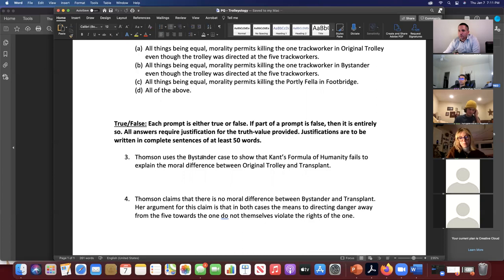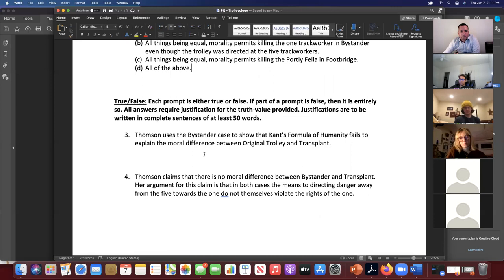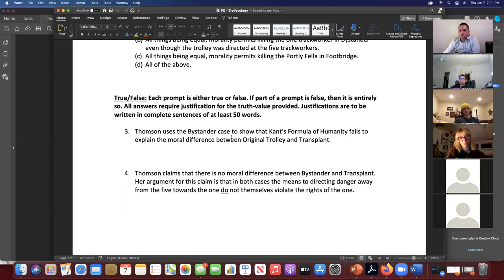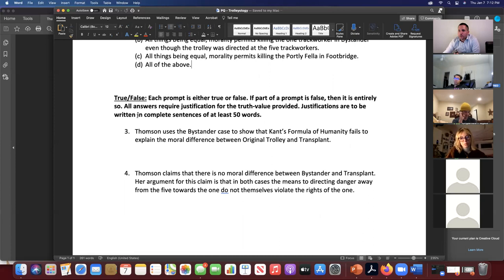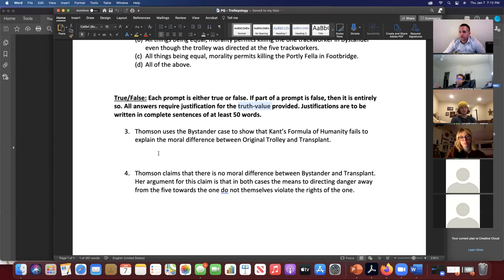There will be opportunities in written responses to offer your opinions and justify them using the theoretical tools I'll help you develop. True/false format: each prompt is either true or false; if part of a prompt is false, it's entirely false. All answers require justification for the truth value provided — you need to write true or false, because I can't assume your justification tells me which you intend. Justifications are to be written in complete sentences in at least 50 words. The minimum word requirements and justification requirement help avoid luck and allow for partial credit.